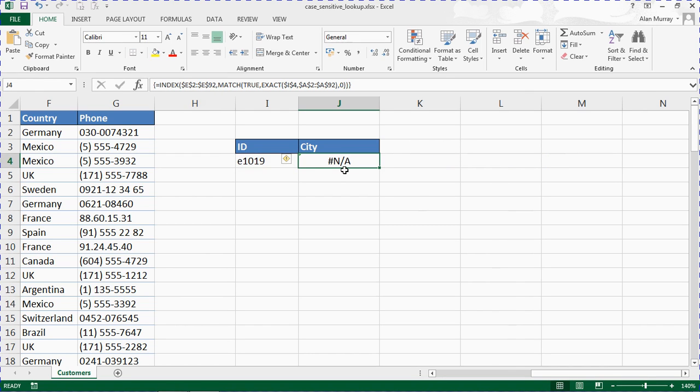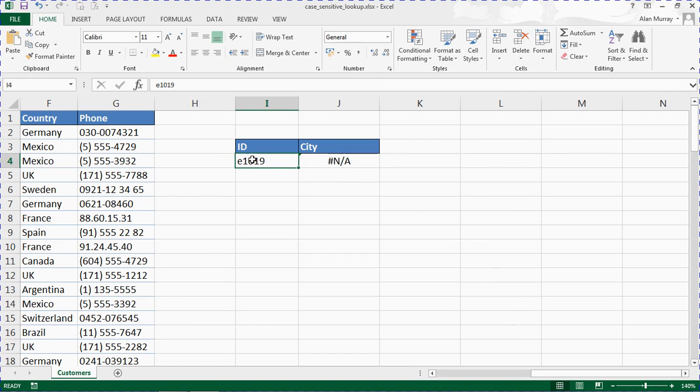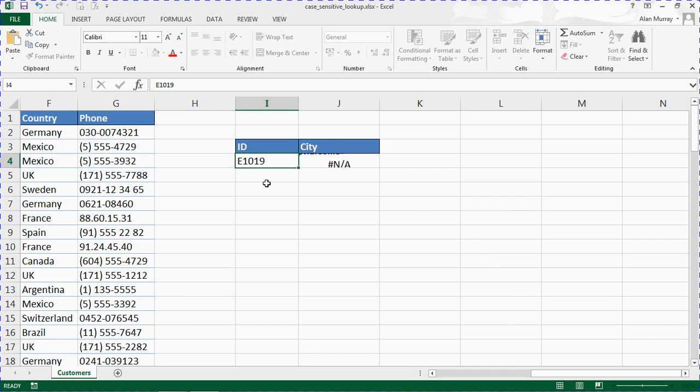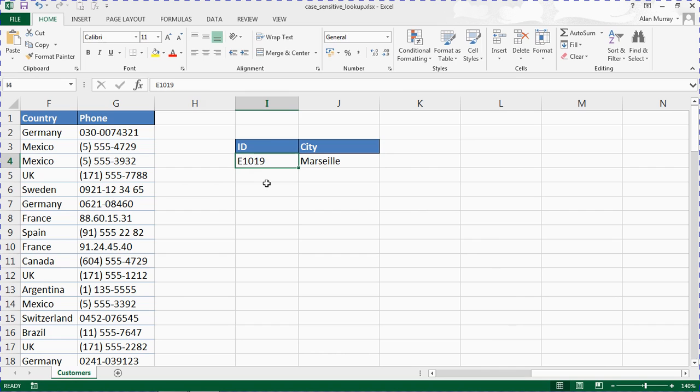And I have an error message, but that is good because our ID is in lowercase. That is expected. Let's see it in uppercase, E1019, capital E1019, and now it returns the city.